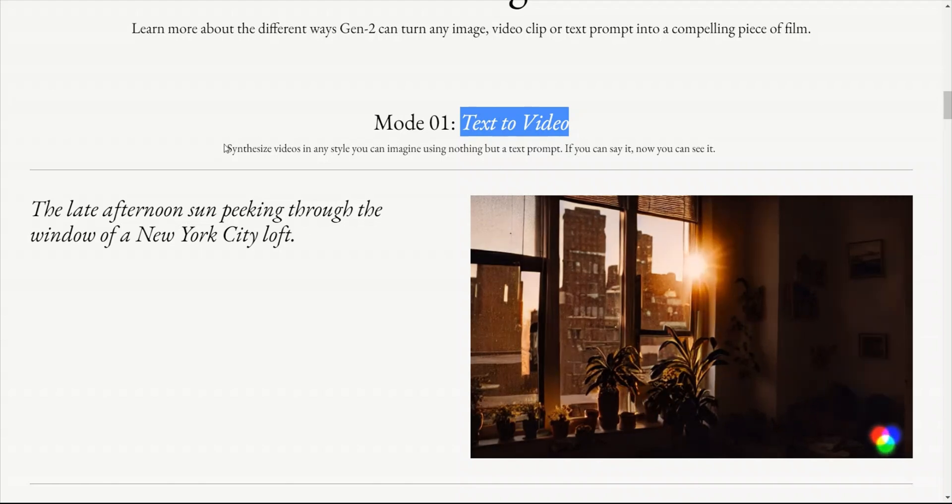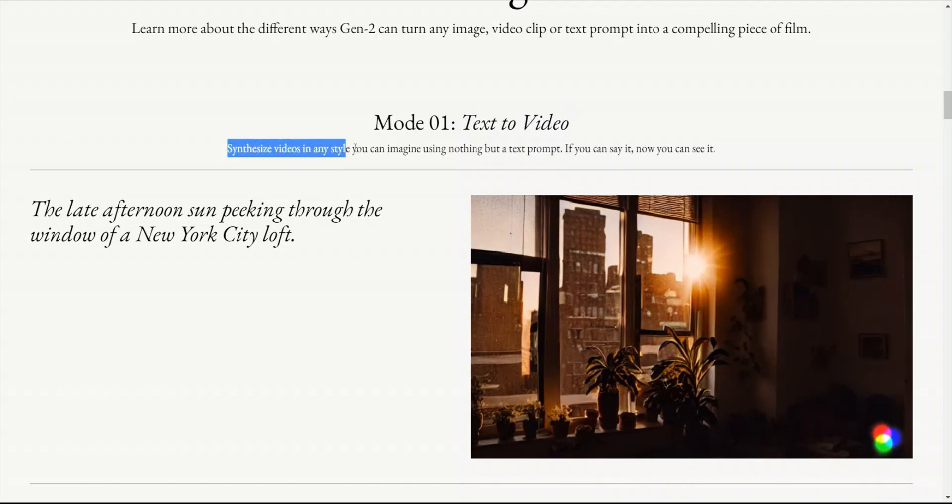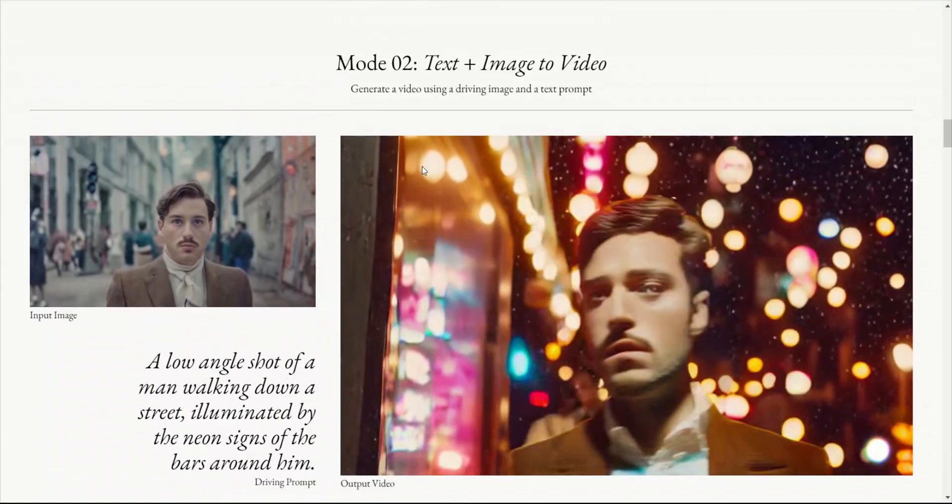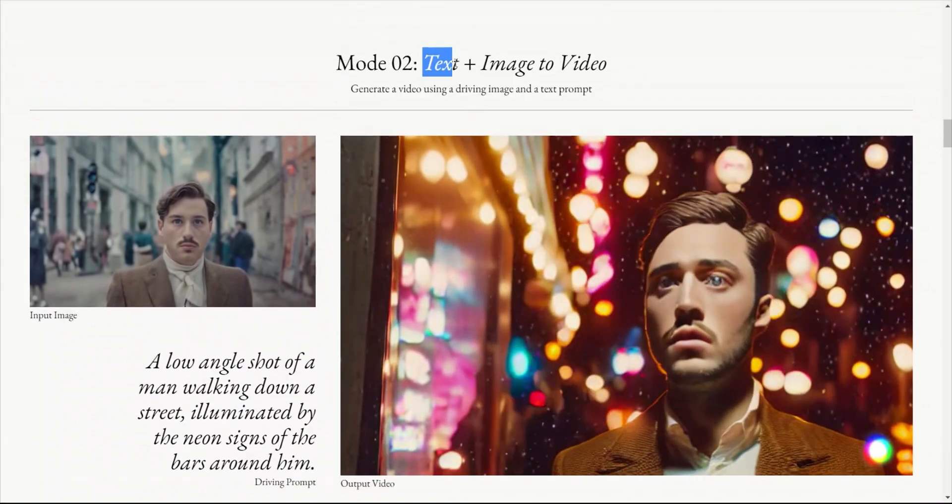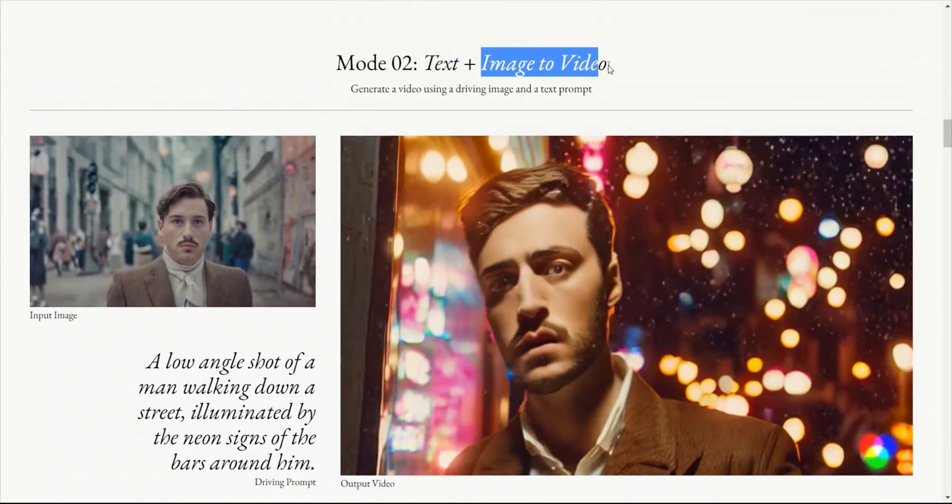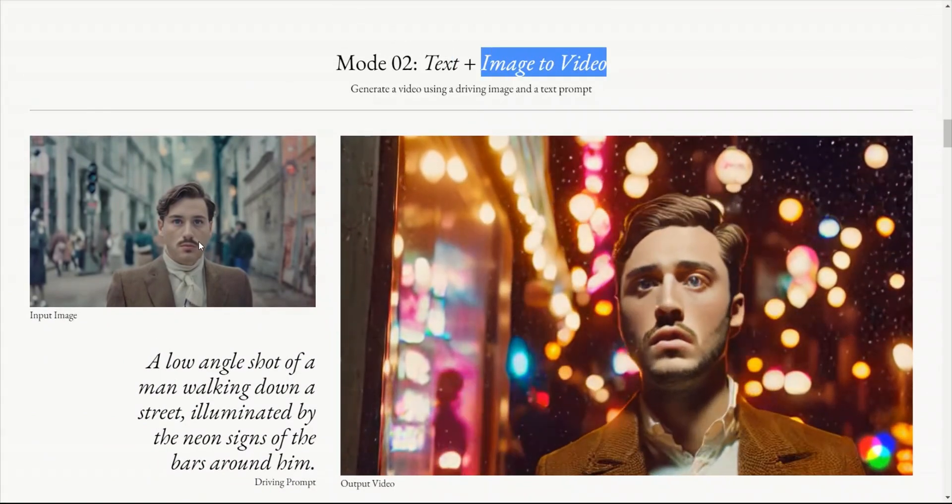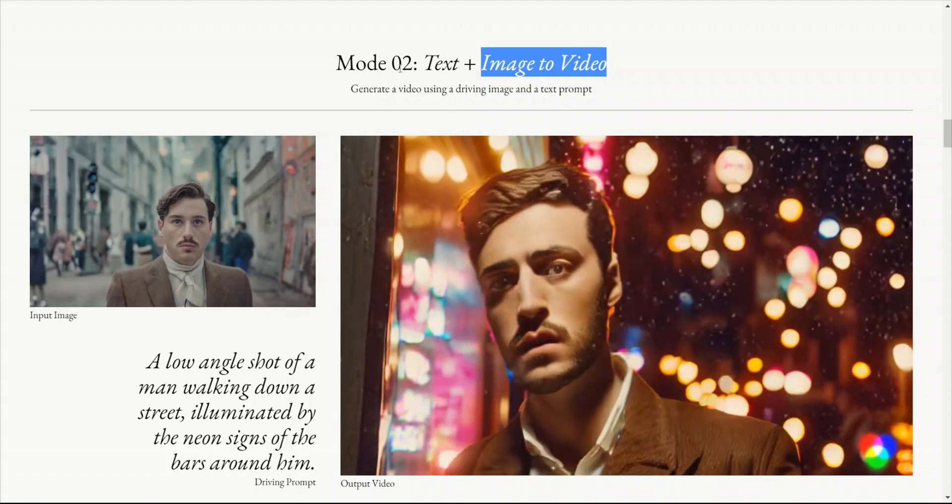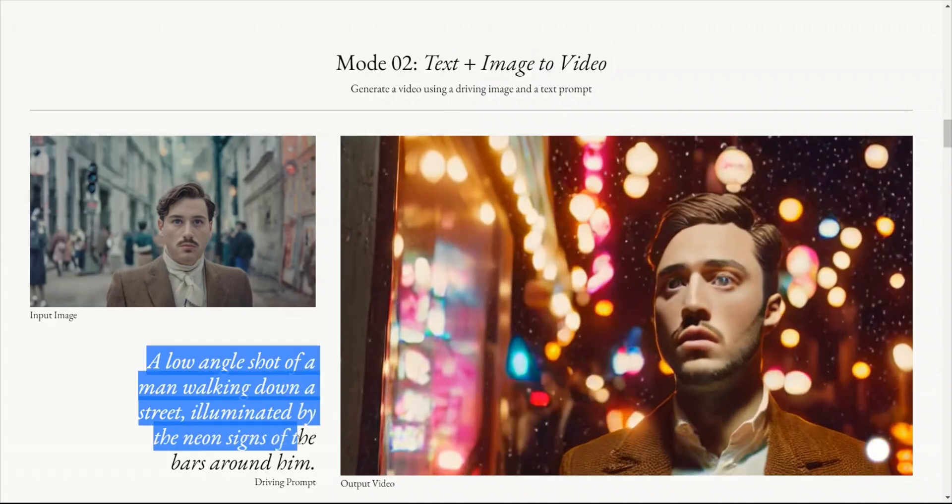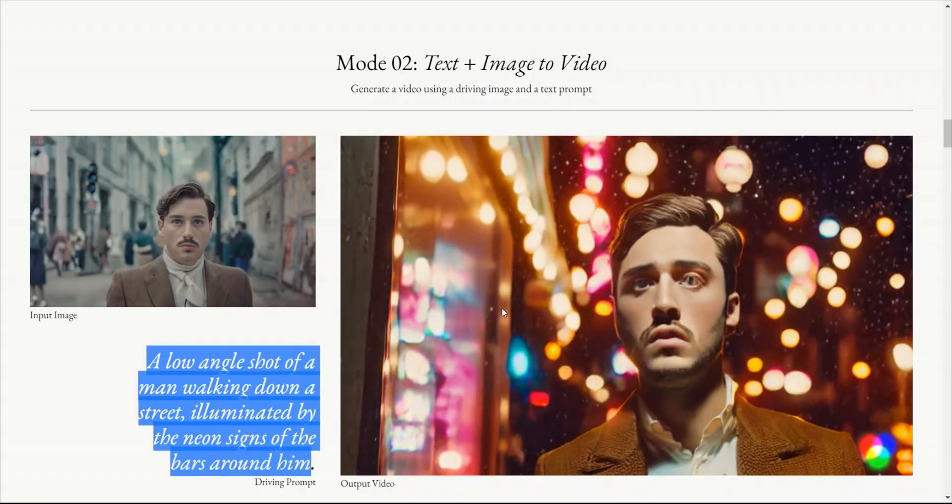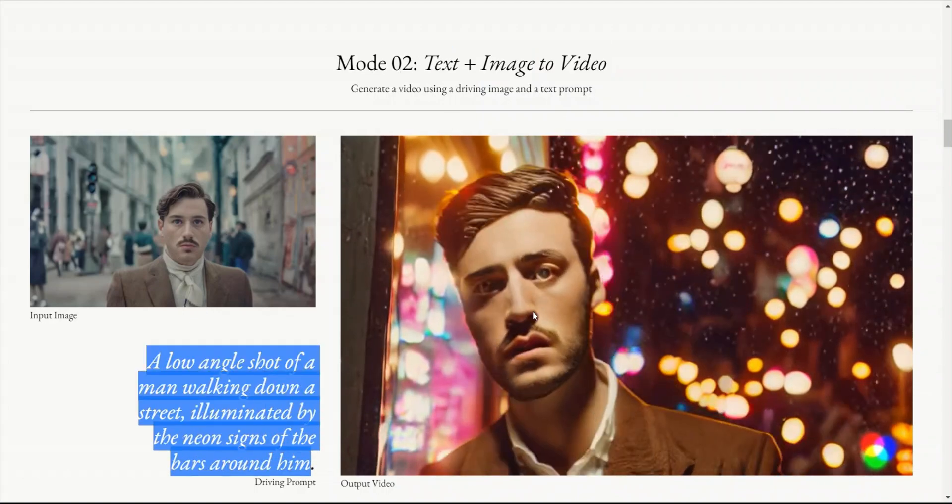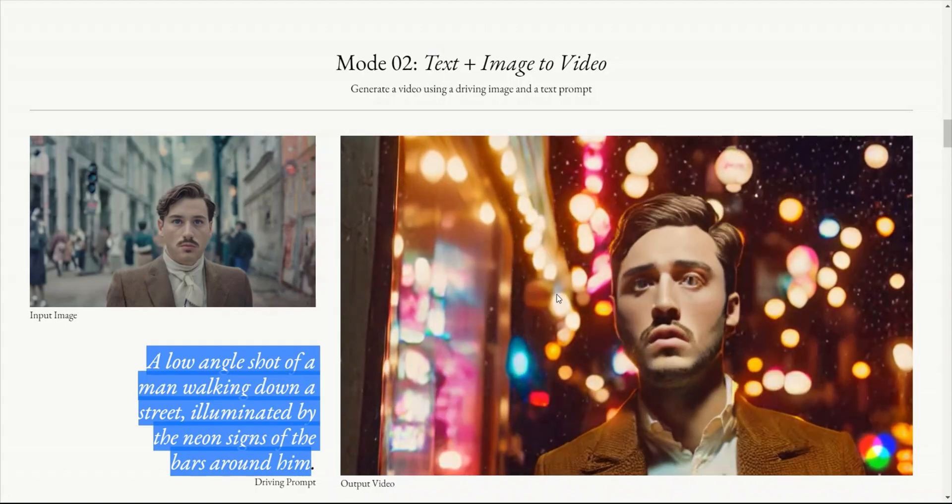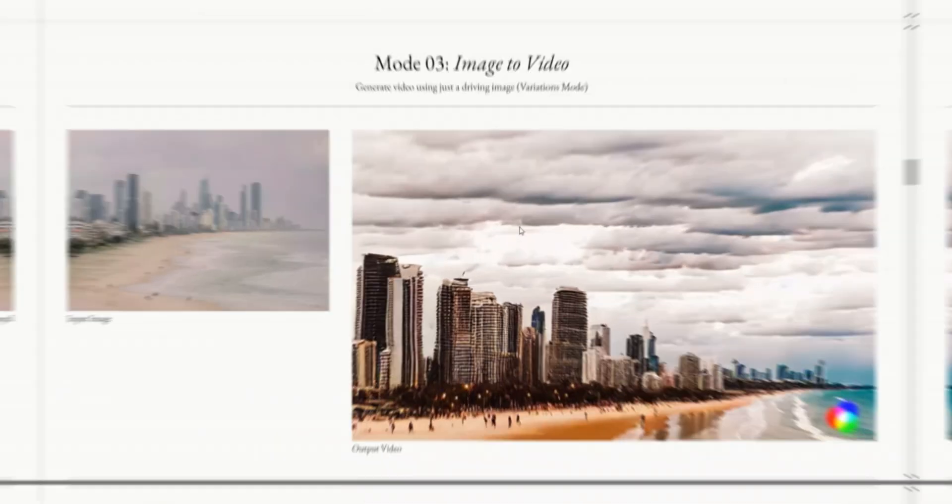It actually synthesizes the videos based on the style that you mentioned. Then you can combine text plus image to video. For example, you can provide an input video, then a text prompt, and based on this, it will output a small 1-2 second video.